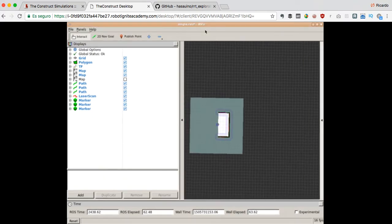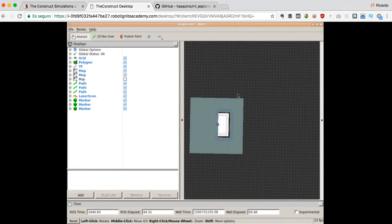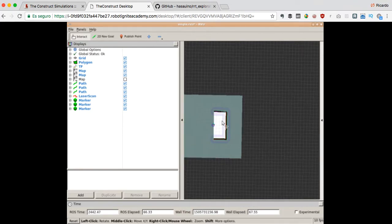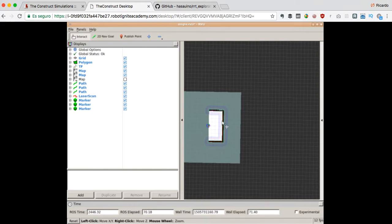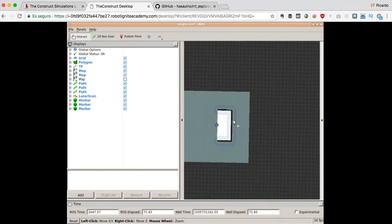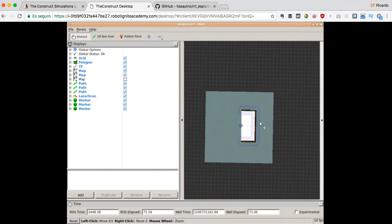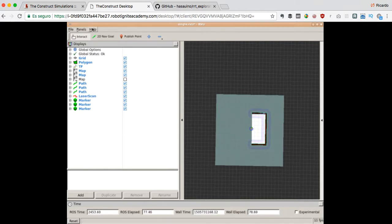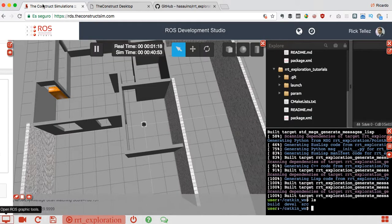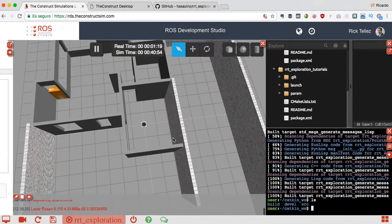And here we have the mapping that is generating the RRT exploration. Let me put it in the center. This has been automatically launched by the launch file that I have launched. You see how simple it is.